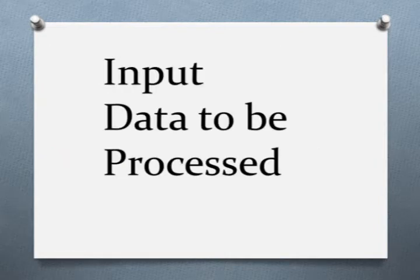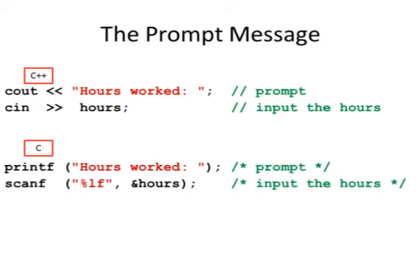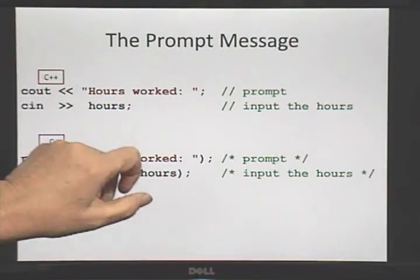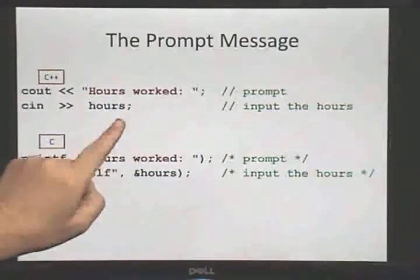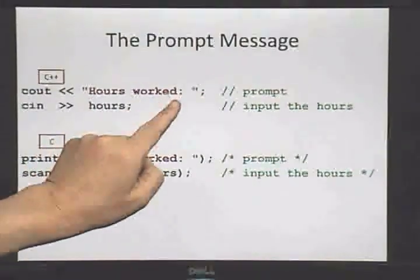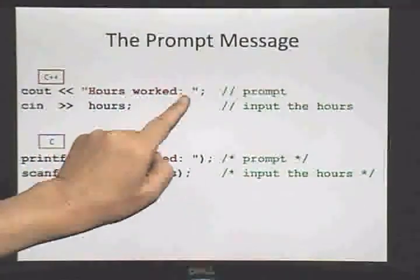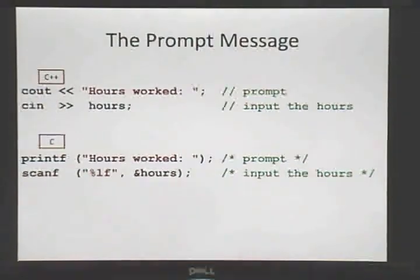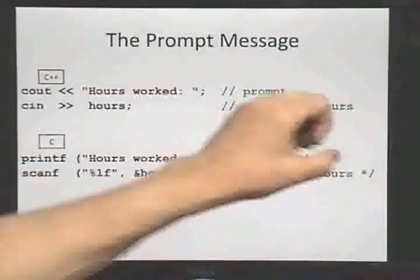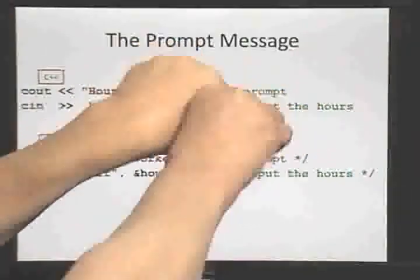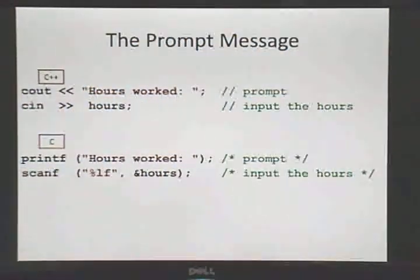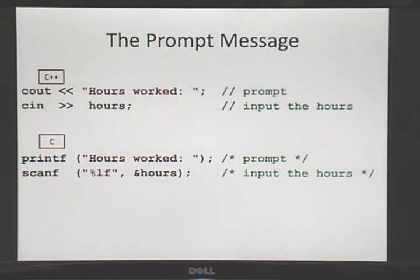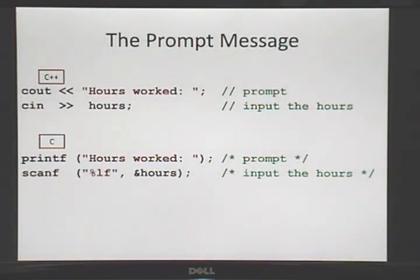Now I want to input the data that is going to be processed. Here comes my prompt and my input. It's really important that you put a prompt. If you just start and try to input from the keyboard, all you're going to do is have a flashing cursor on the screen and nobody is going to know what to do. So here's the prompt. In C++, I put hours worked colon space and then my close quote. I put the space there so that the input doesn't run right up next to the prompt message. After I put the prompt, then I can read from the keyboard. It's very similar in the C language. Instead of using Cout, I have to use printf. Also, I have to use those parentheses.